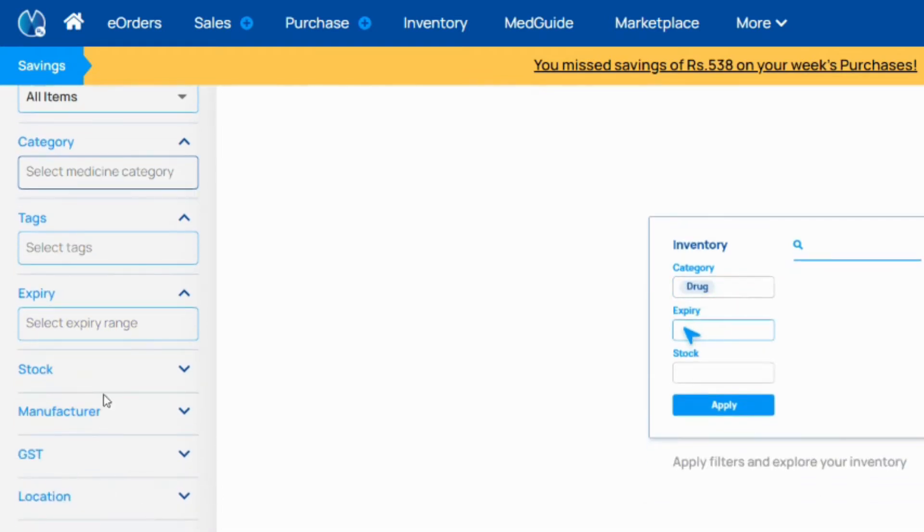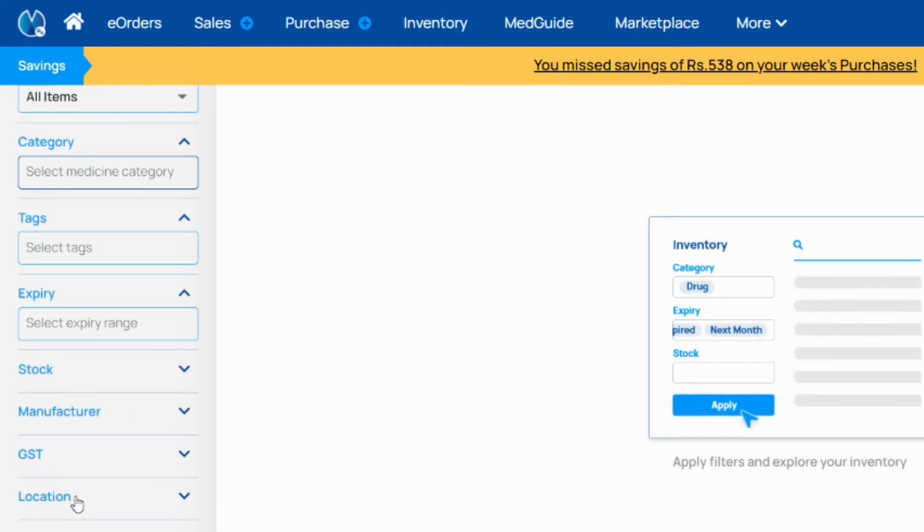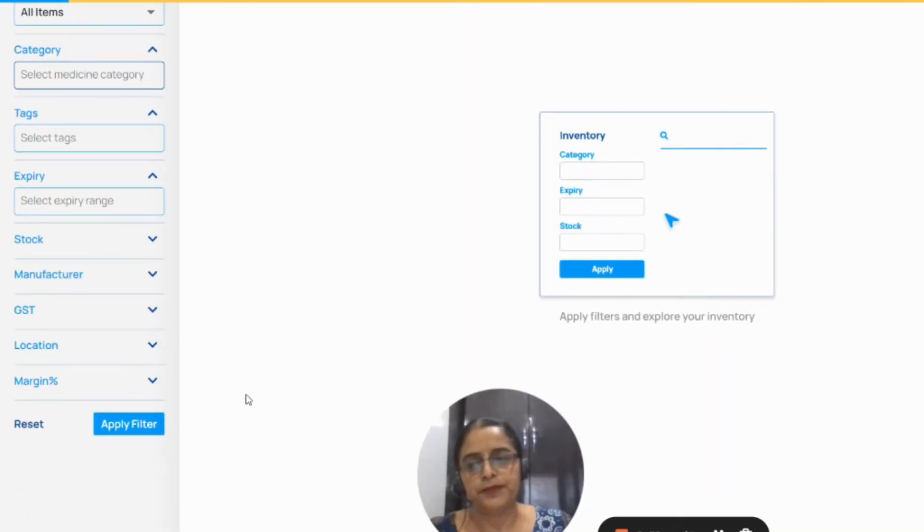In the same way you can search by stock, by manufacturer name, GST, location, or margin-wise items.